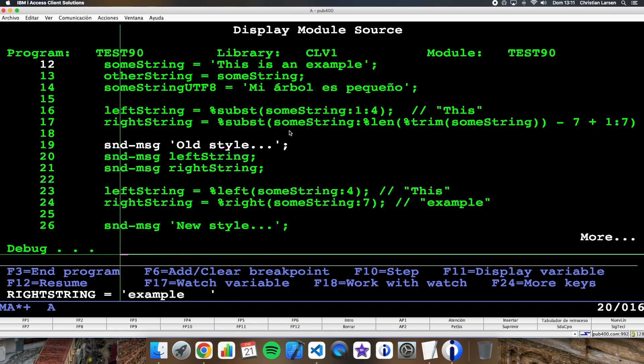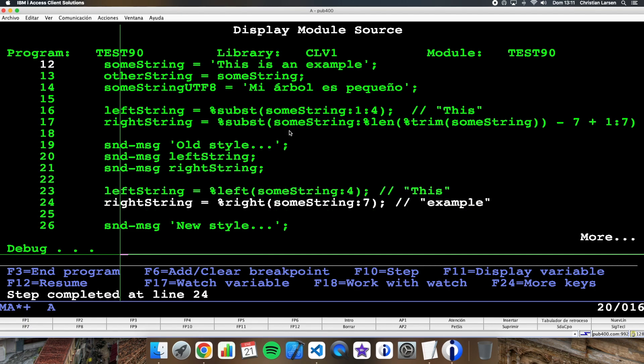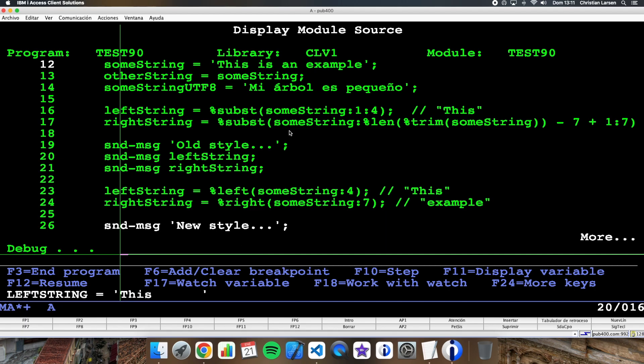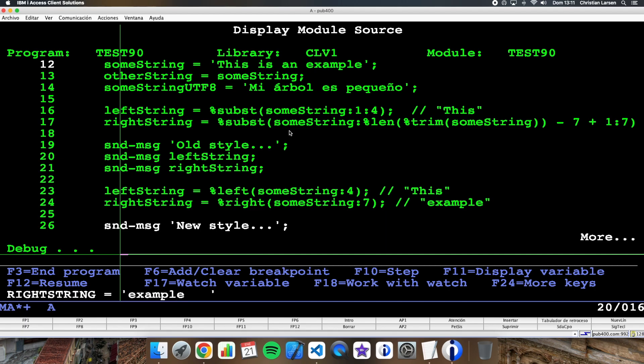So the old style works, of course. How about the new style using left and right? If I run it, what I'm getting is 'This' and 'example'. So they are working fine.